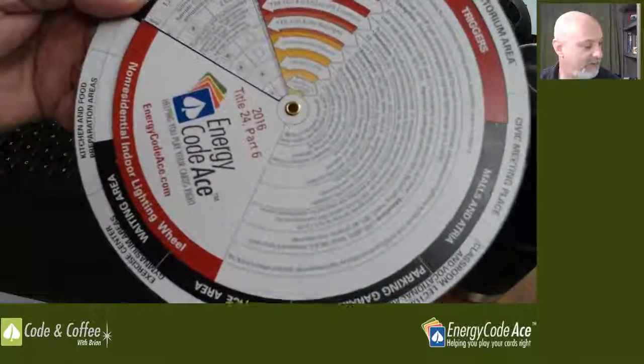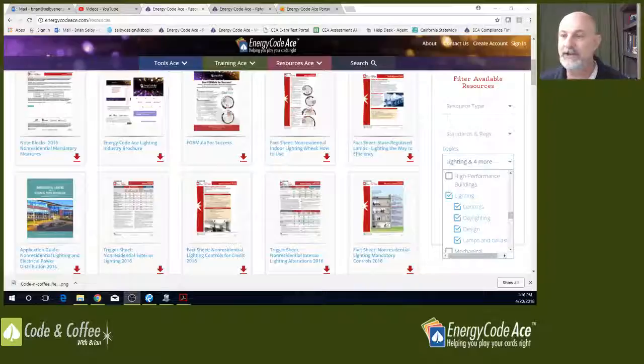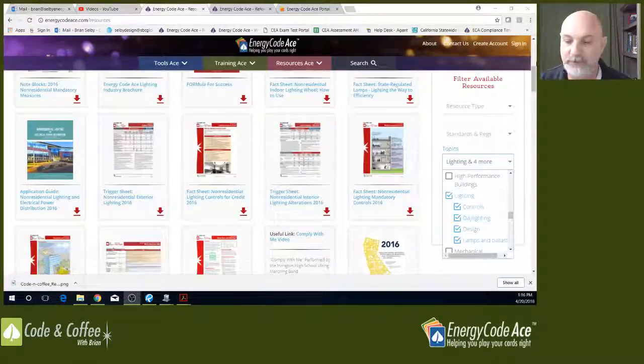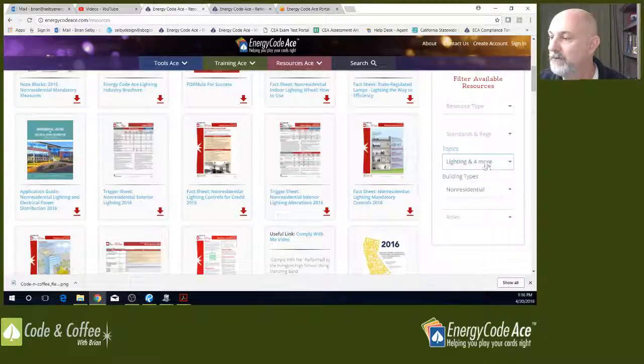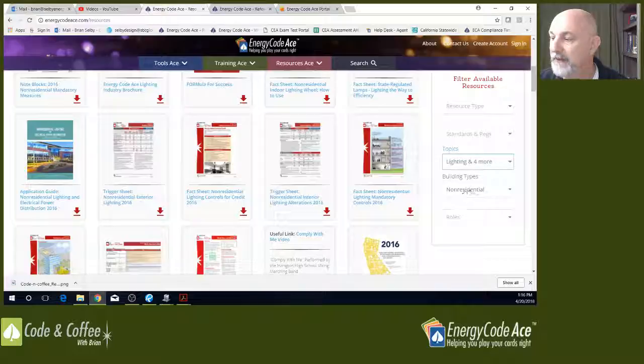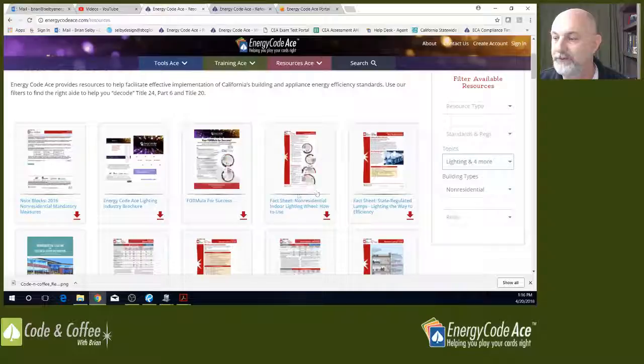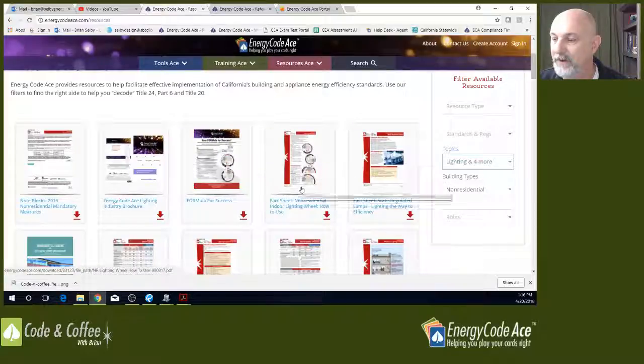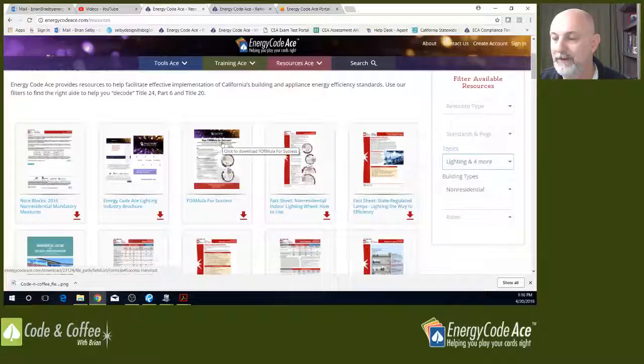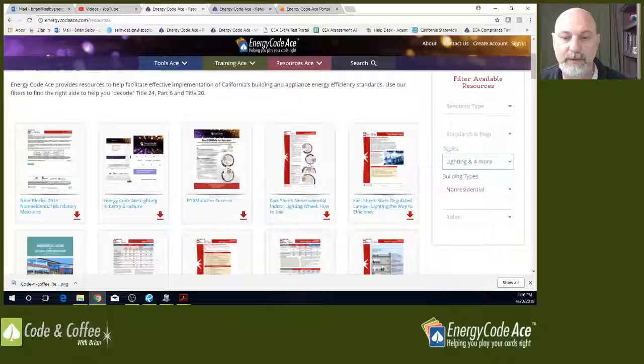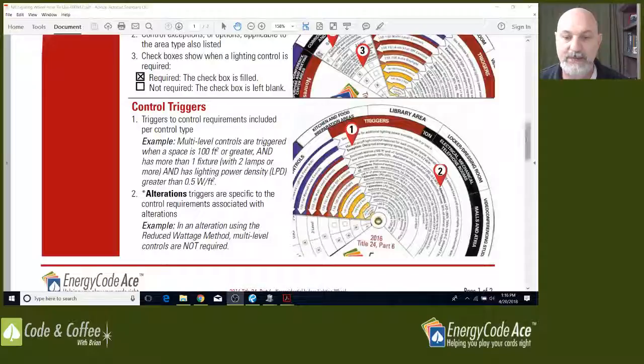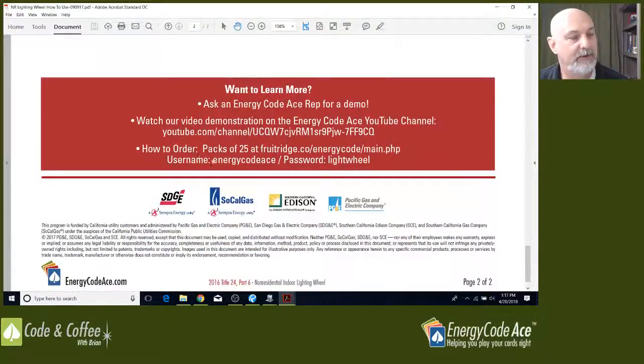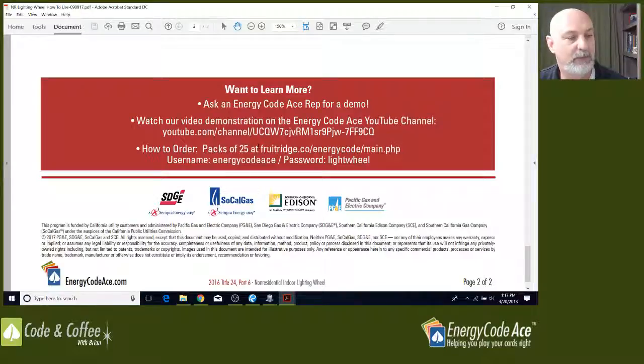Let me show you how to find that at the Energy Code Ace website. If you go to energycodeace.com, go to the resources tab. I like to use the filtering tools. If you filter your search and I like to use topics, lighting, building types, non-residential, it's going to return a search like this and take a look at that. There's our fact sheet on how to use the indoor lighting wheel. We also have a flyer, the formula to success. If you'd like to get yourself a lighting wheel, we have a way to order these online. So let's take a look at the page two of our download here. We go to the bottom and you can order a pack of 25 through our online request here. You click that link there.